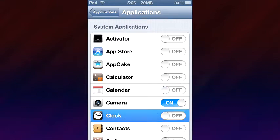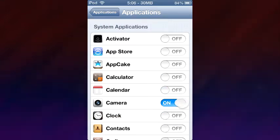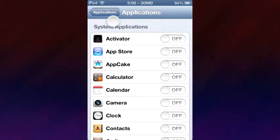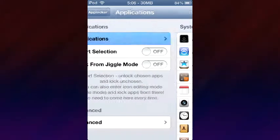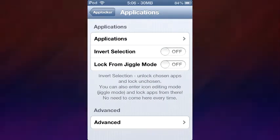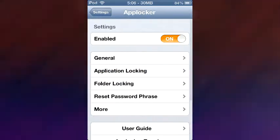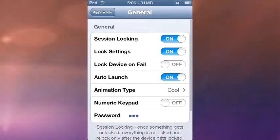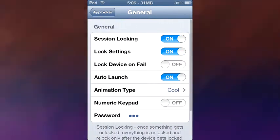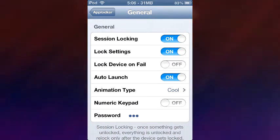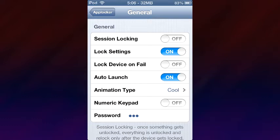Let me go ahead and unlock those since I have no need of locking my calculator. And let's turn off session locking for now.